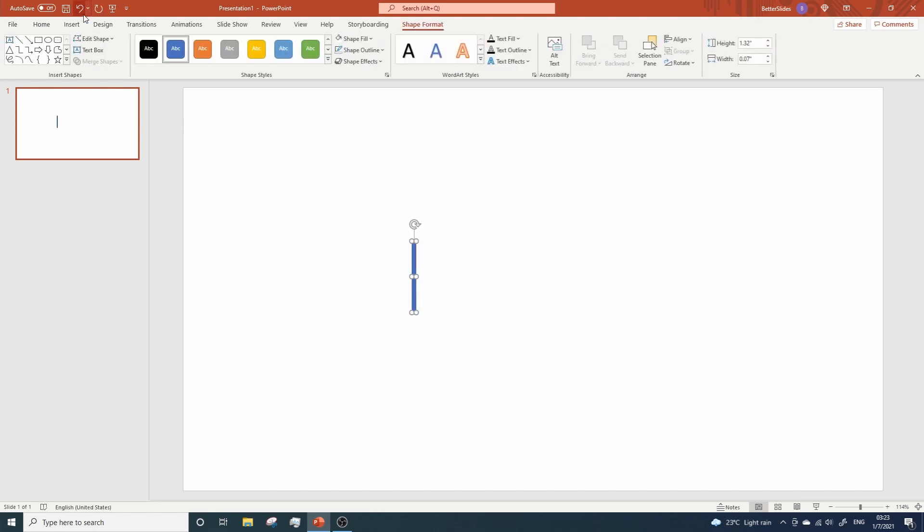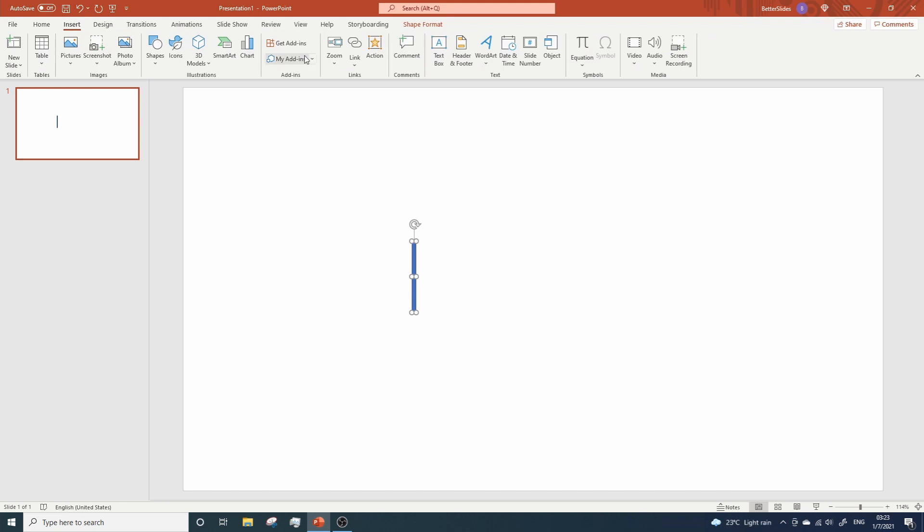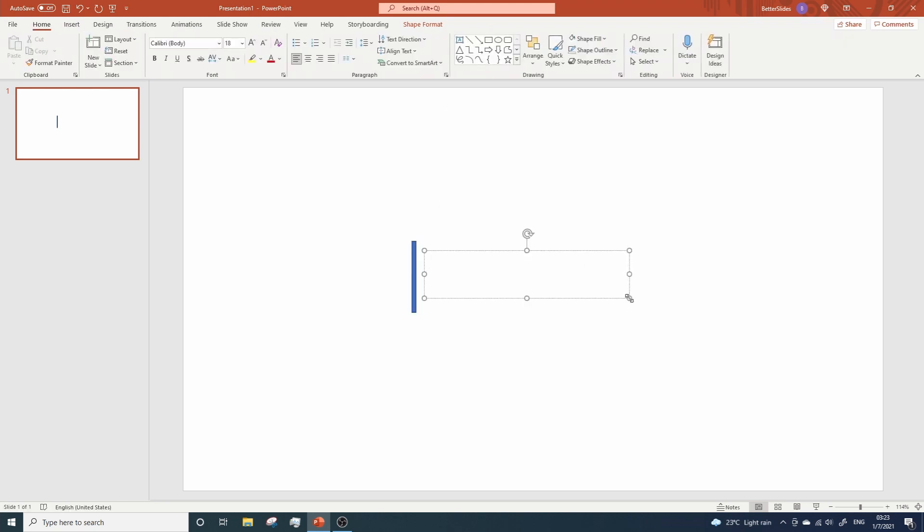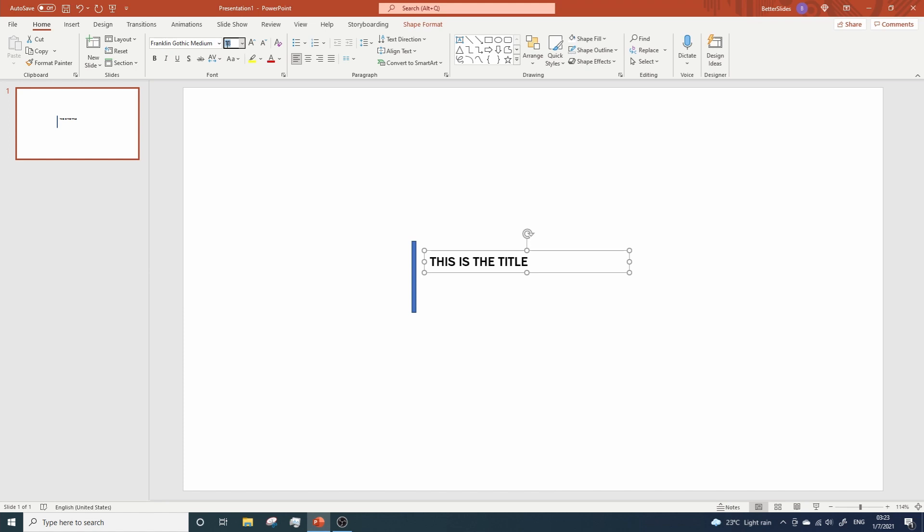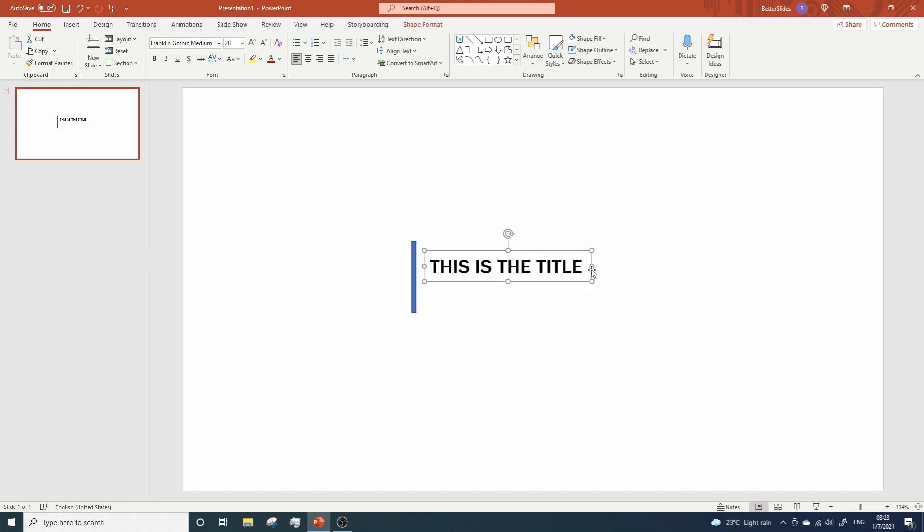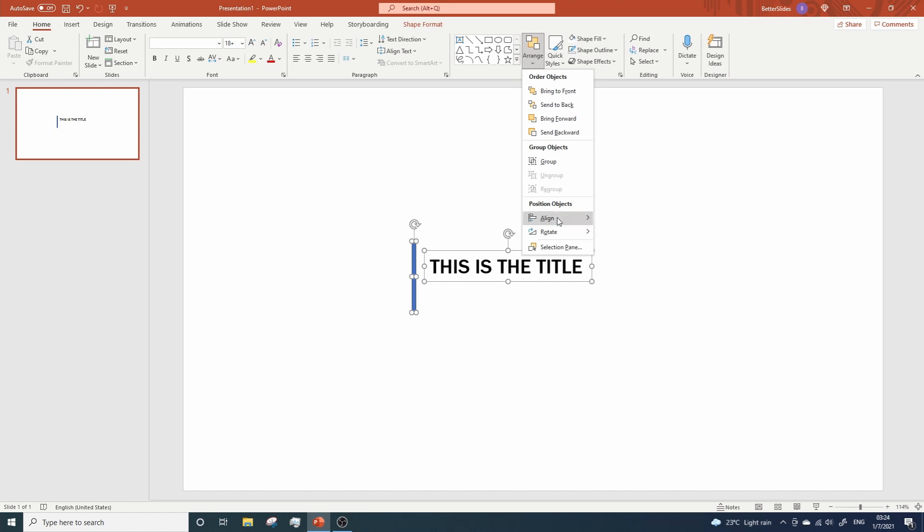Let's now add some dummy text that will represent our title. As usual, I will change the font size and the font type. Now, while having the text selected, click on the rectangle. Go to Arrange, Align, Align Middle.